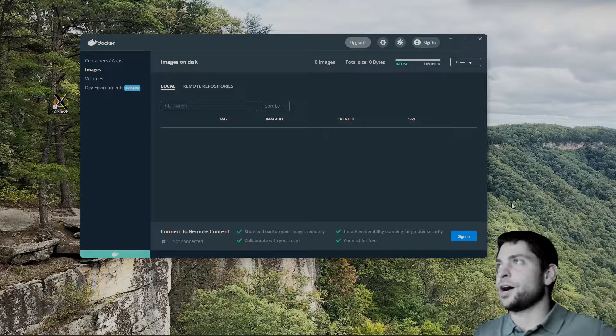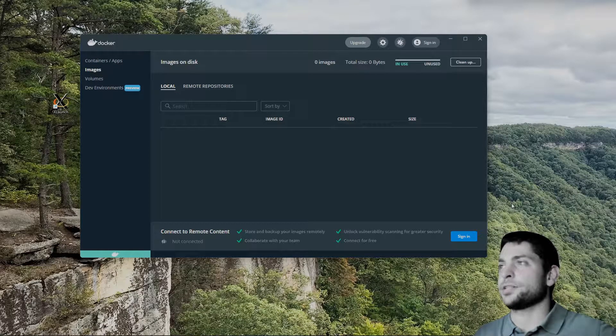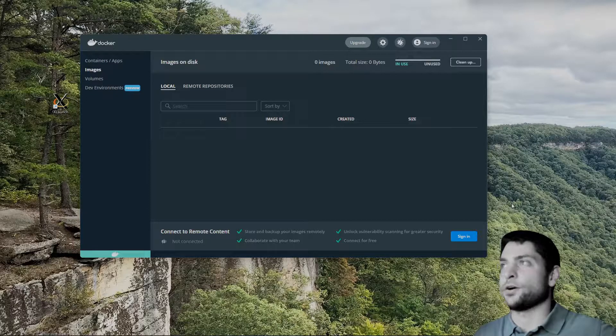Hello guys, in this video I will show you how you can run Linux desktop GUI applications in a Docker container on Windows.